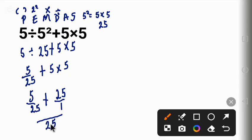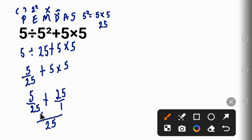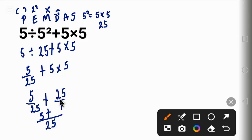So we have 25 into 25 will give us one. One times five will give us five, plus one into 25 will give us 25. 25 times 25 will give us 625.